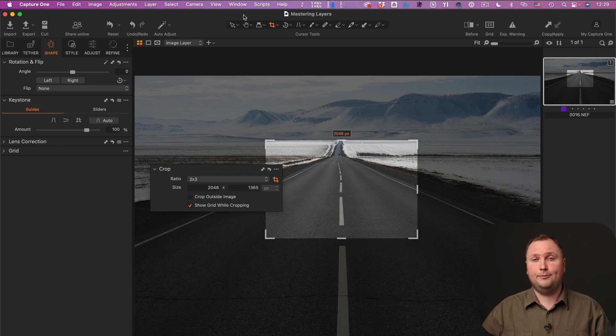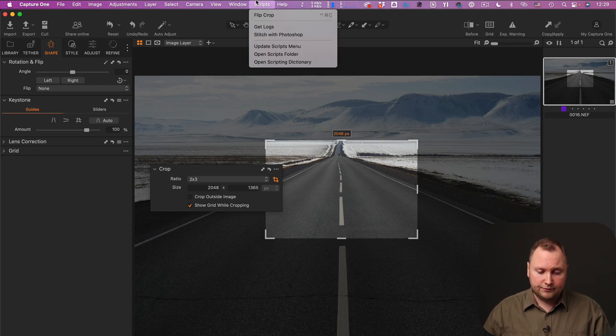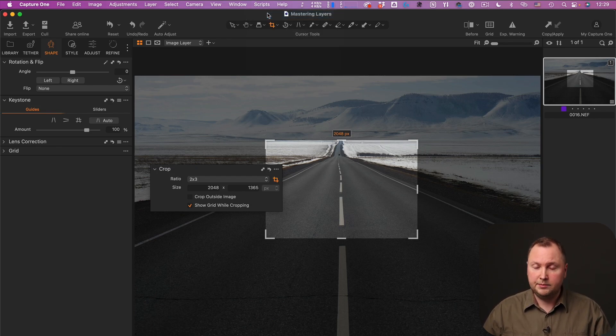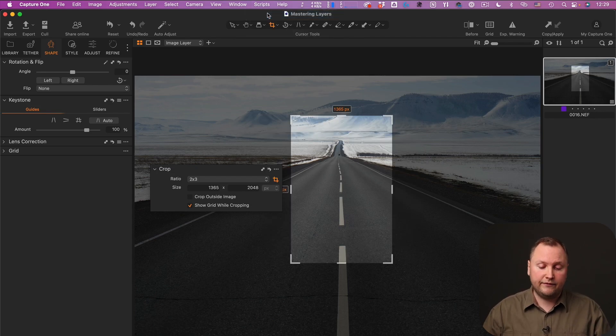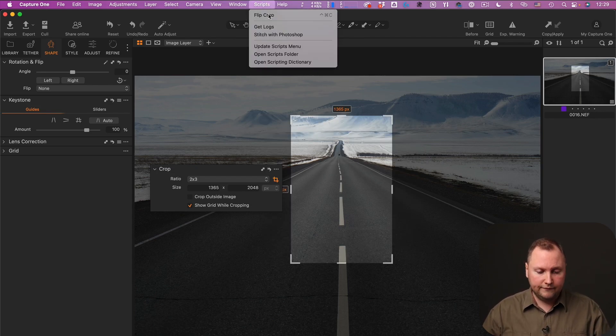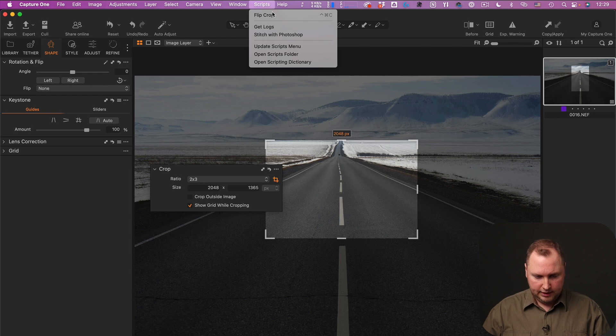In the first video I mentioned that I'm using this trick on Mac because it requires a Capture One script, and unfortunately currently Capture One scripts are available on Mac OS only. So basically I just run a script that flips the Crop tool values, like this.